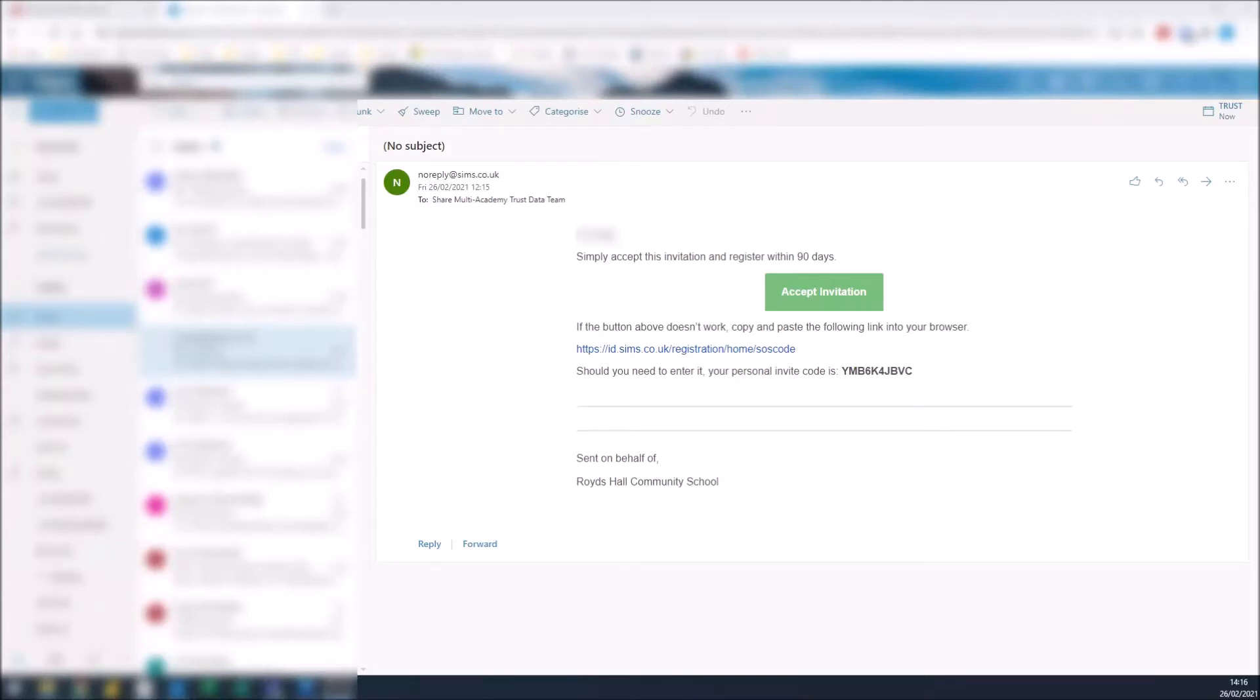Hello Year 9, this video is going to show you how to choose your options for next year using SIMS Options Online.